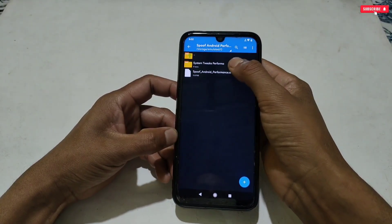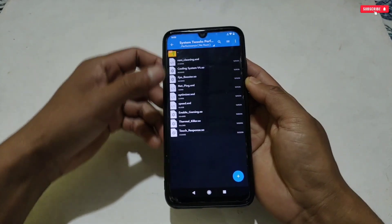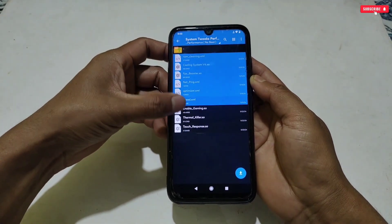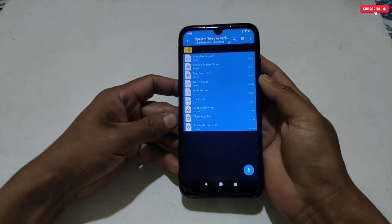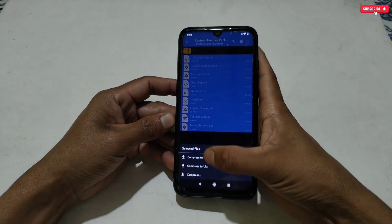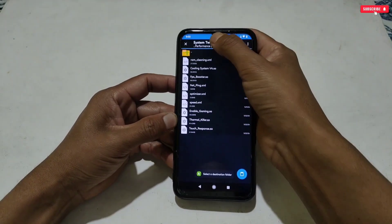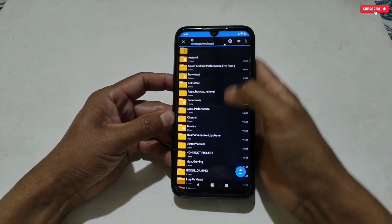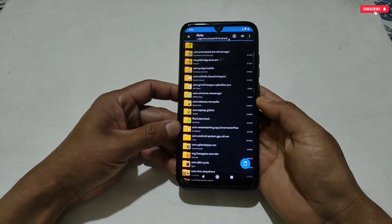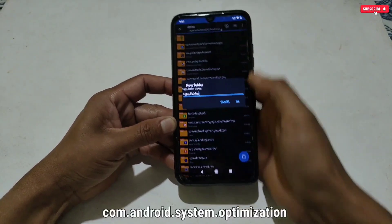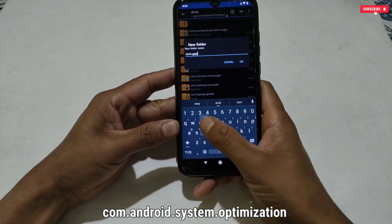Our first step is done. Let's move on to the second step, which is applying system tweaks. To apply, go back to the downloaded folder, then the system tweaks folder. Here you can select all the tweaks or only the required tweaks for your phone. After selecting, copy the tweaks, then go to internal storage, then Android, then data, and here create a new folder. The folder name should be com.android.system.optimization.